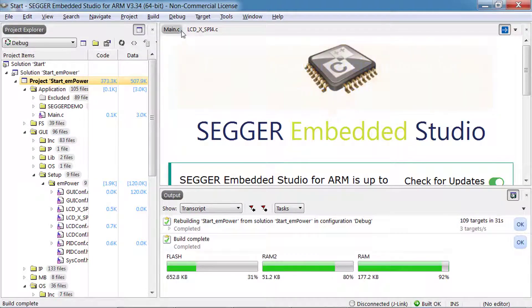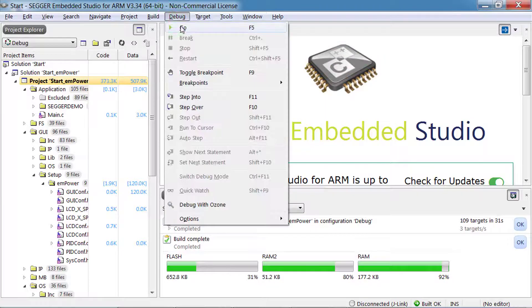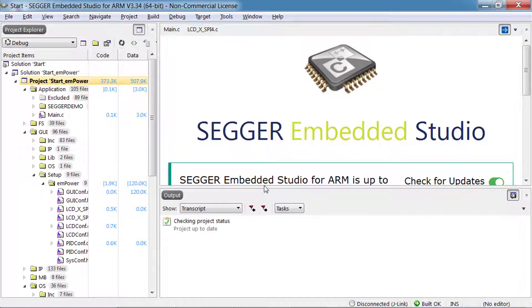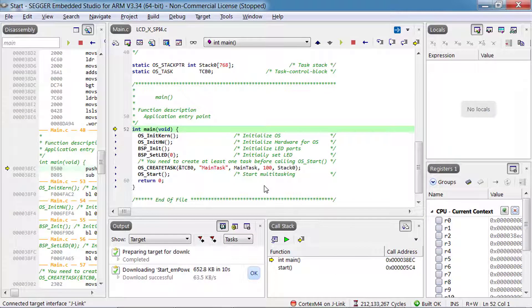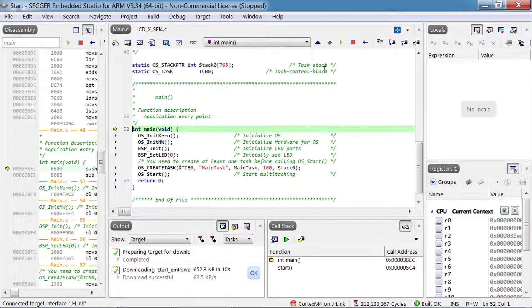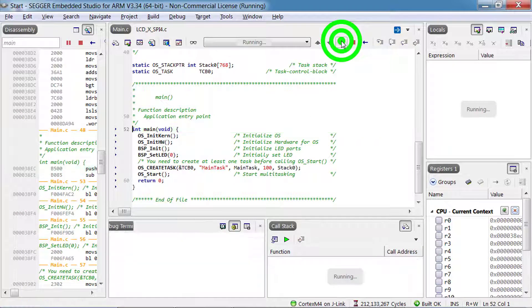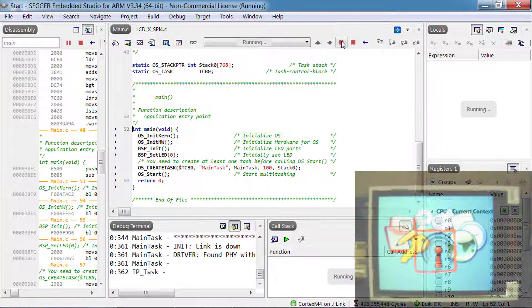Now you can download the application and start the debug session. The application will halt at main. Click continue once more and you will see the SEGGER emWin demo displayed on the LCD.